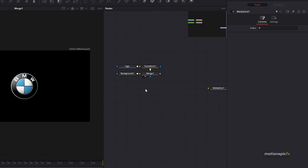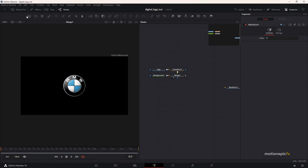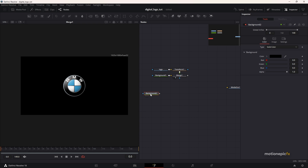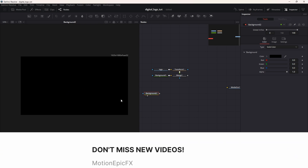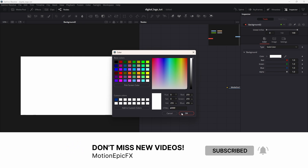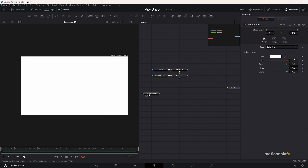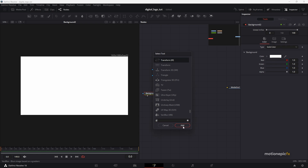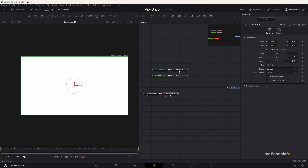Now we want to create a texture for our logo reveal animation. To do that, we are going to use a background node. Drag that in — this is going to be black, but I'm going to make it white for now. Click OK, then add in a transform node to this and I'm going to create a simple animation on it, moving it to the left side.